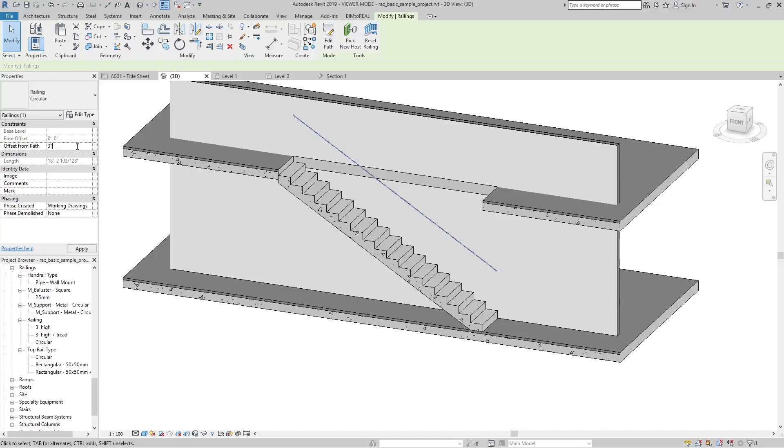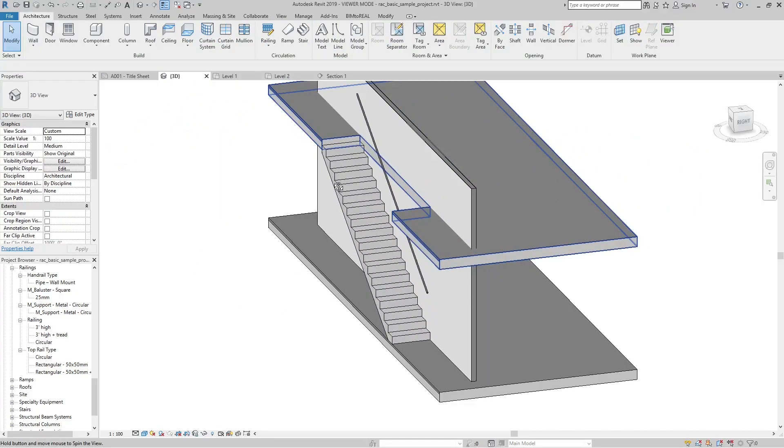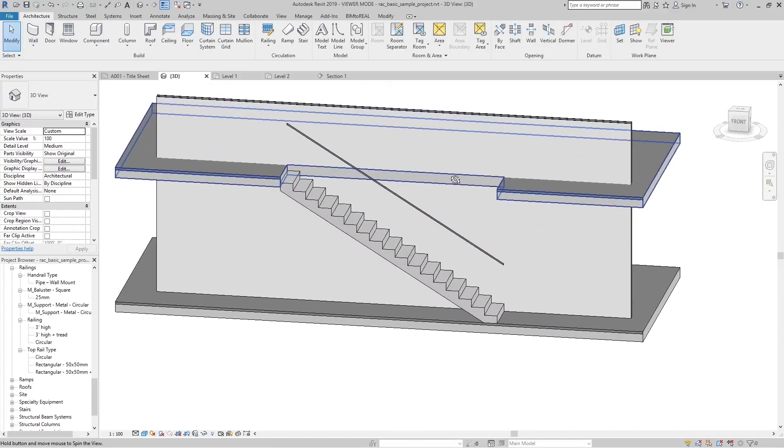Move the railing 3 inches away from the wall. Use the offset from path input field.